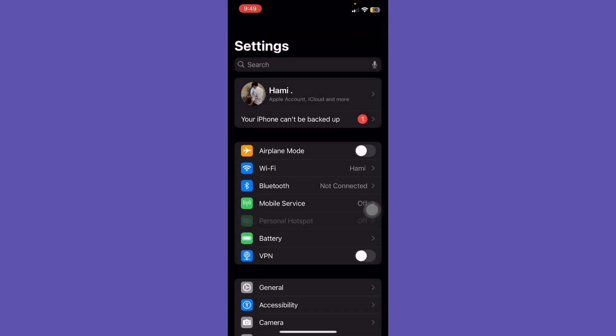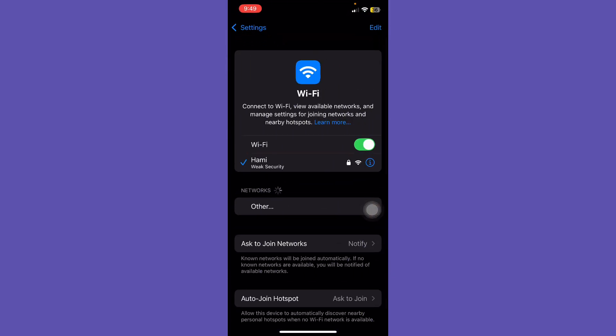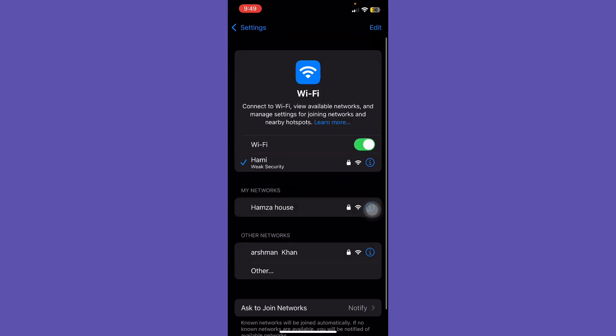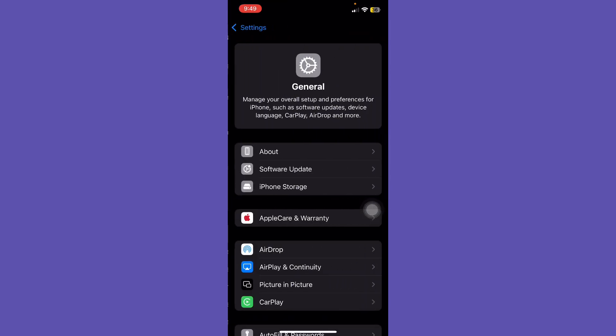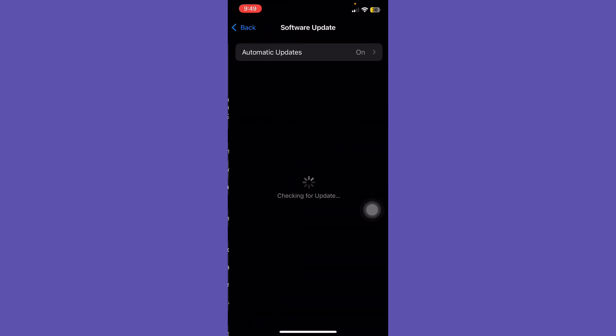First of all, tap on Settings icon and tap on Wi-Fi and check if your internet connection is working properly.